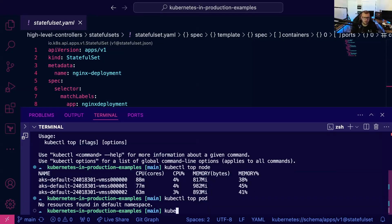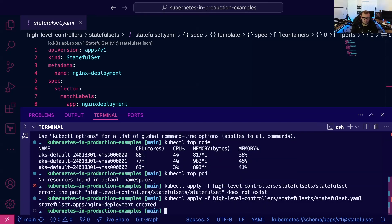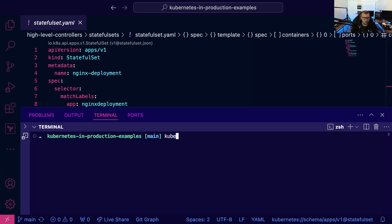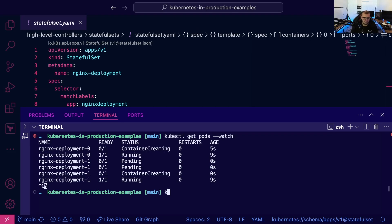All right, kubectl get pods watch. So now let's run kubectl top pods.